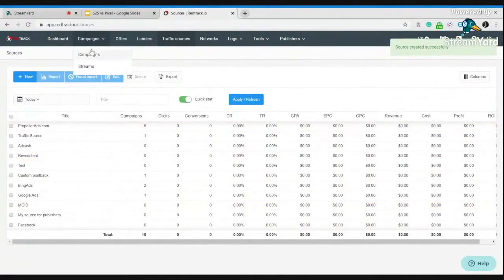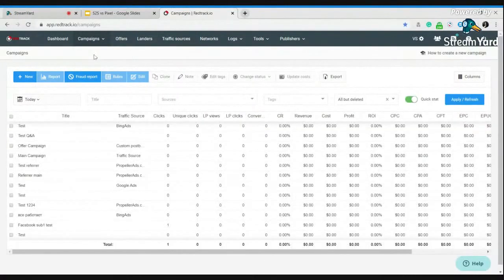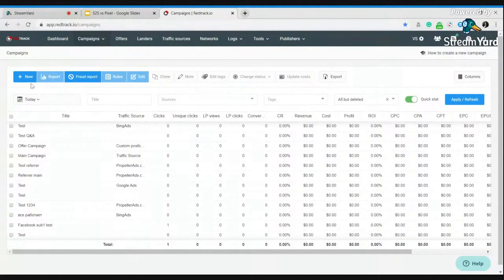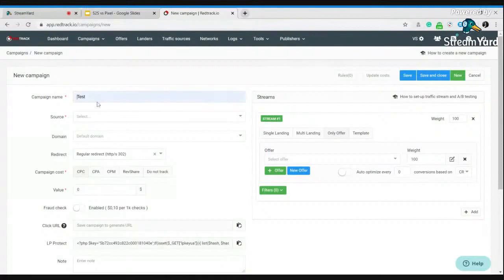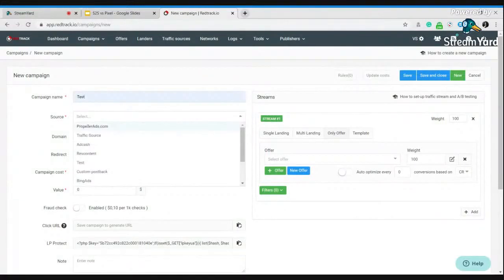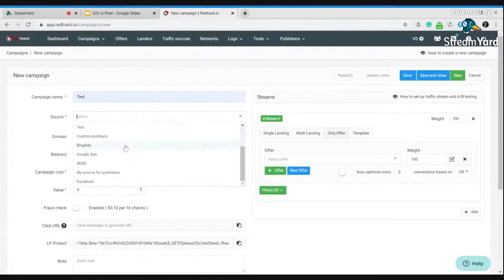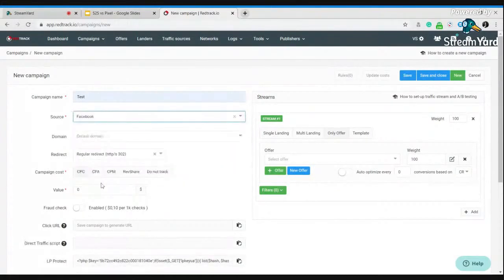Go to your campaigns. Press new. Give a name to your campaign. Let's be test. Choose the traffic source you have just added. In our case, it's Facebook.